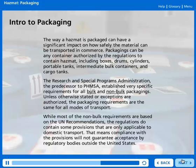While most of the non-bulk requirements are based on the UN recommendations, the regulations do contain some provisions that are only applicable to domestic transport. That means compliance with these provisions will not guarantee acceptance by regulatory bodies outside the United States.